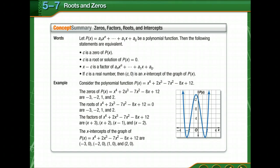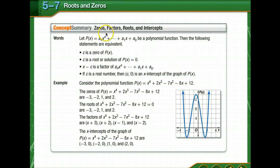Previously you've learned that a zero of a function f of x is any value c such that f of c is equal to zero. So when the function is graphed, the real zeros of the function are the x-intercepts of the graph. Zeros and factors, roots and the x-intercepts — we're talking about the same thing.